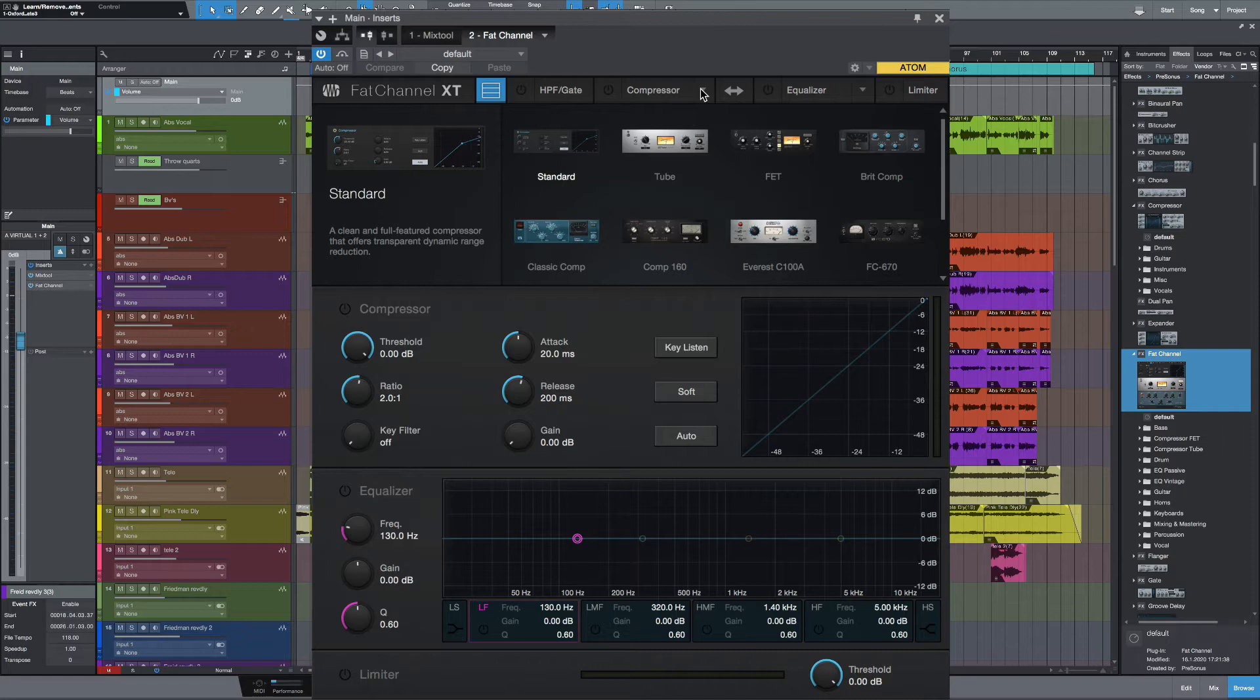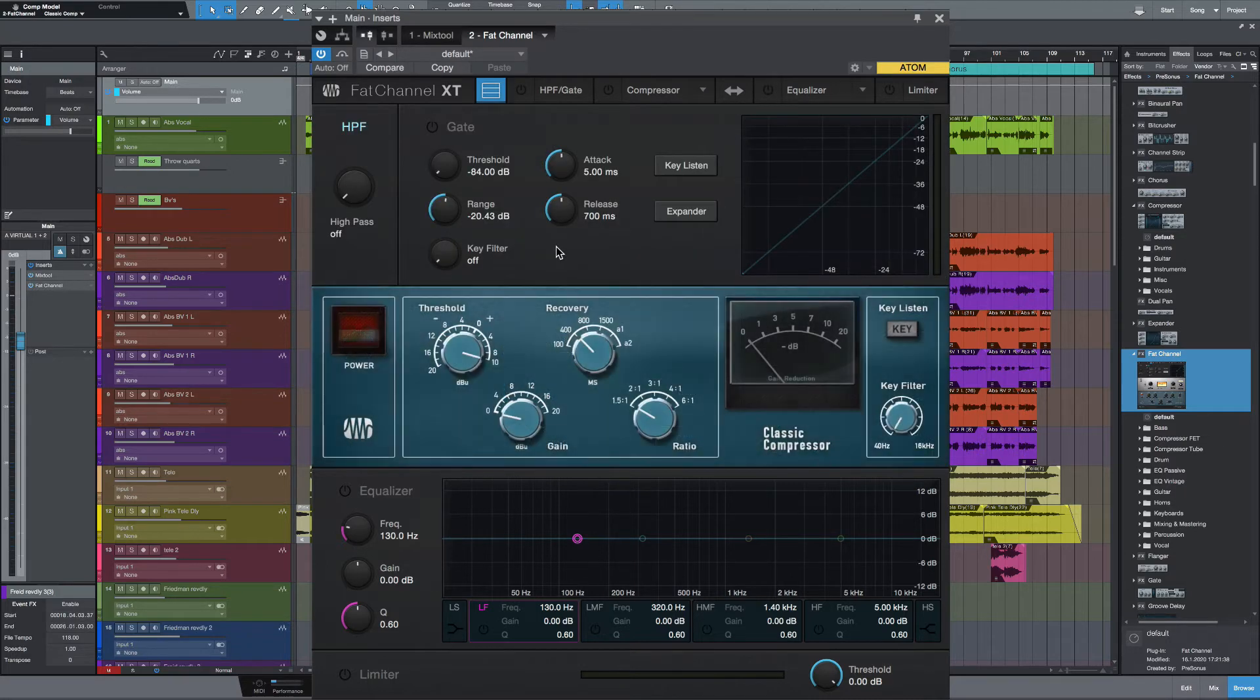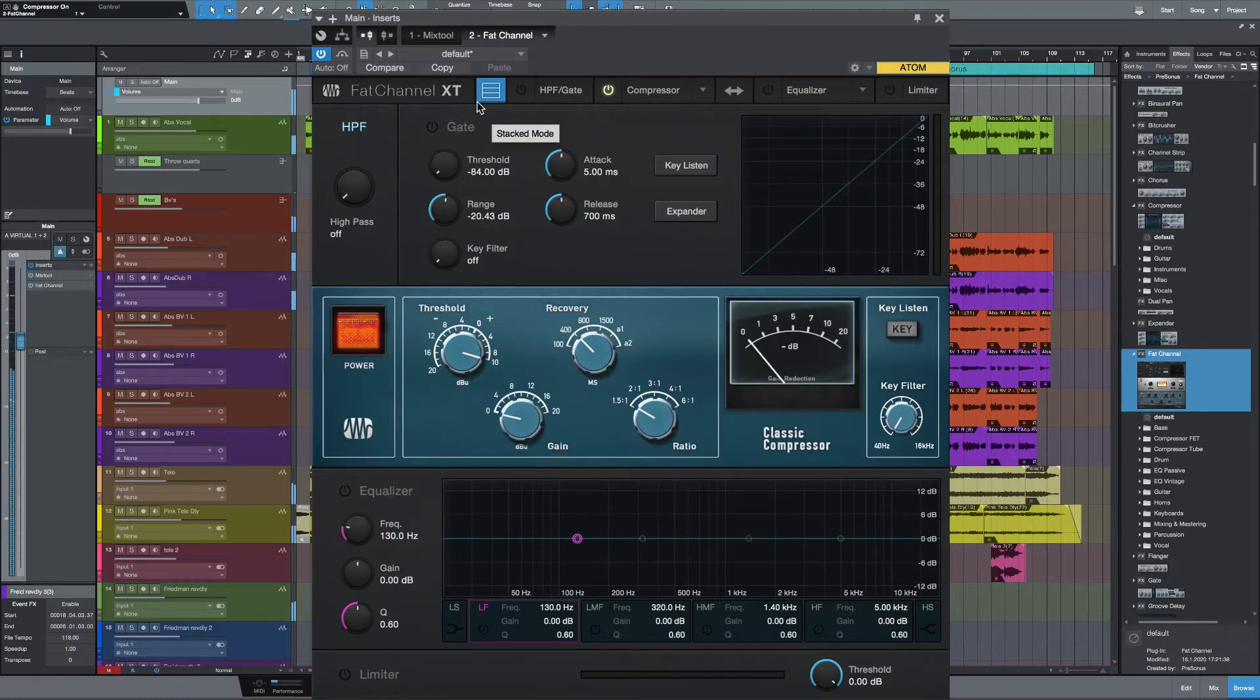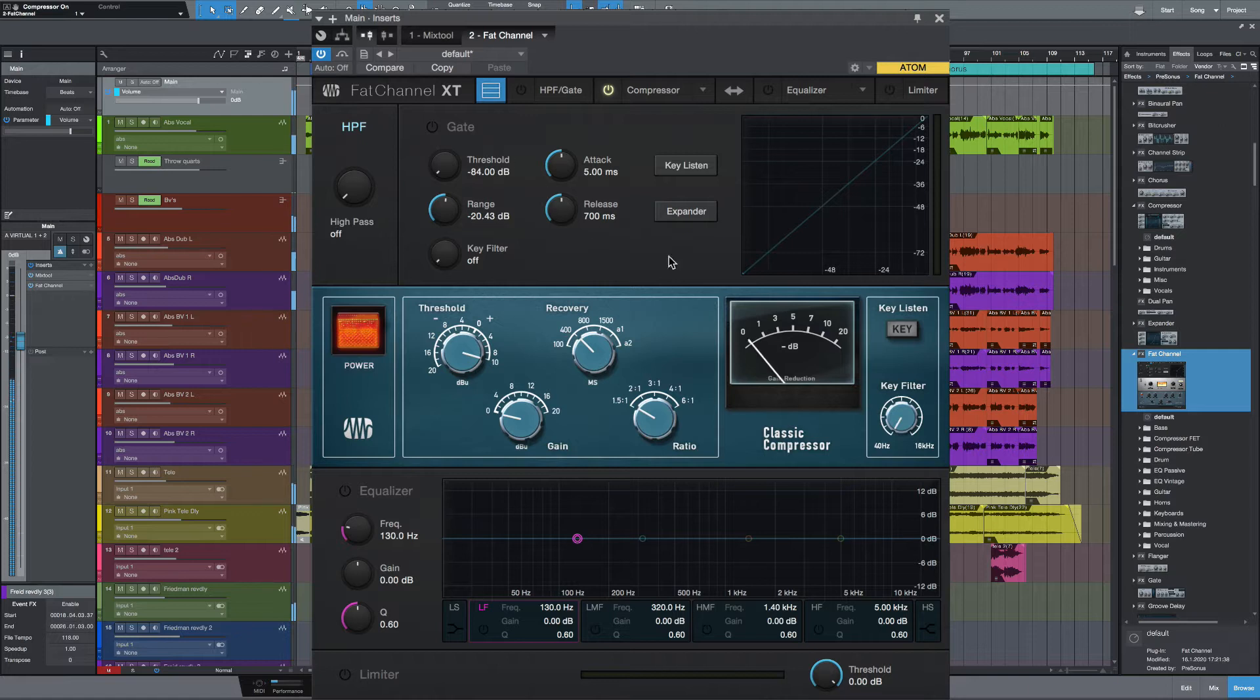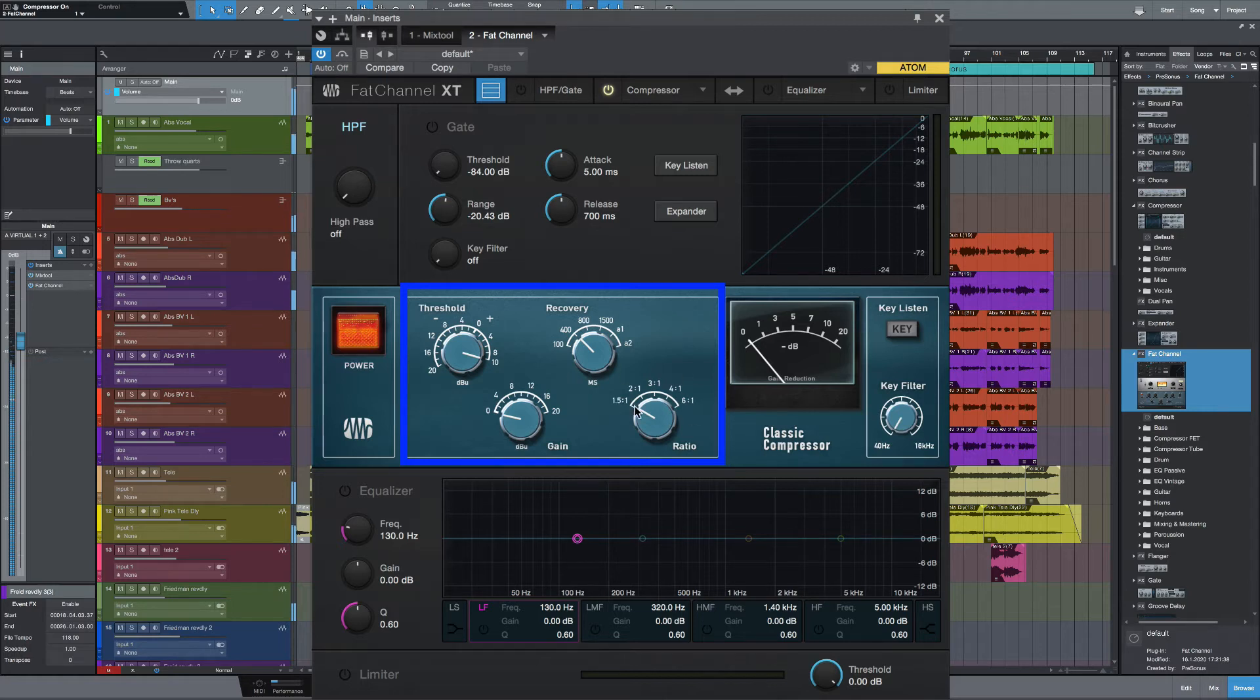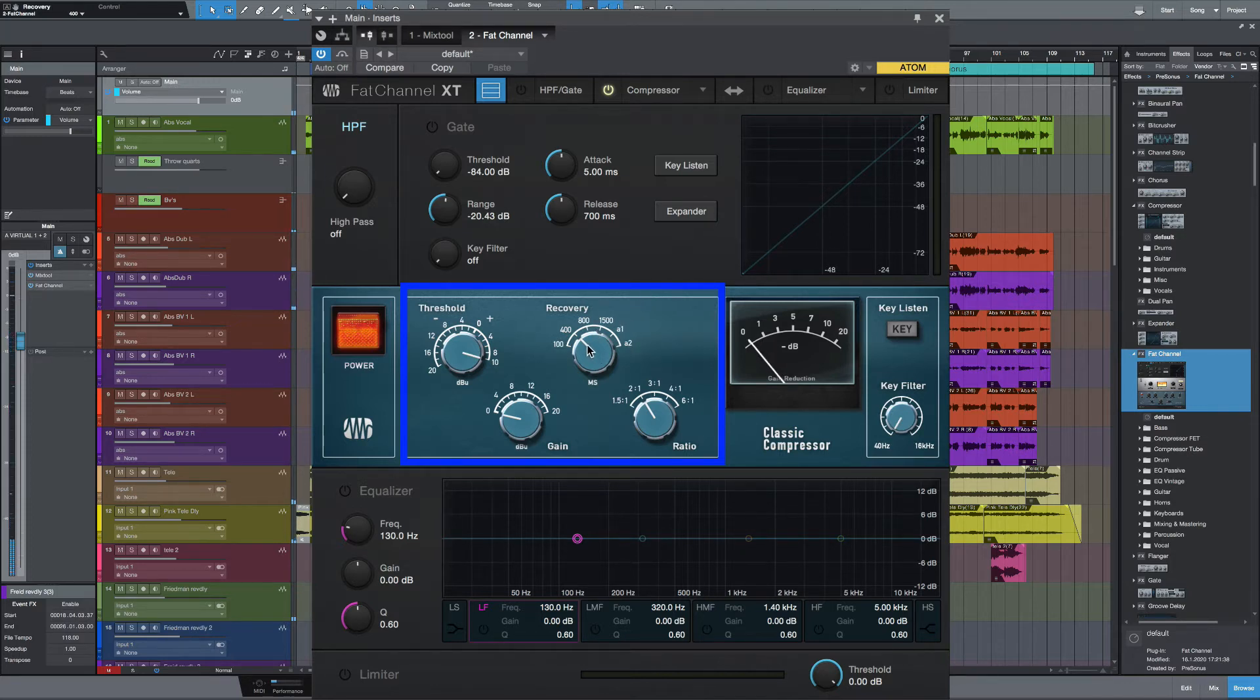Let's load in a compressor first of all, and I'm going to use a Classic Comp, which is a Neve emulation. Let's bring it in. Right, I really just want to be tickling the compressor here, so we're not going to be doing a lot. Let's just turn it up to 2 to 1. And let's bring the recovery back so it's at its fastest.